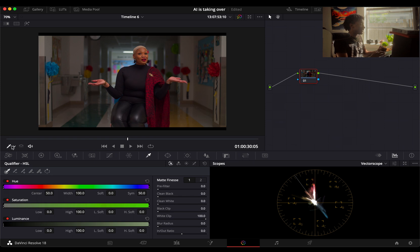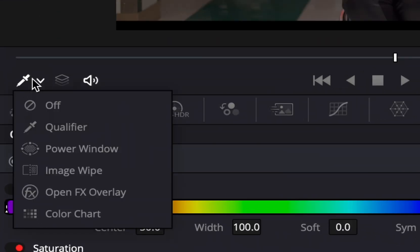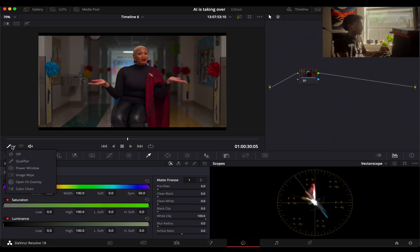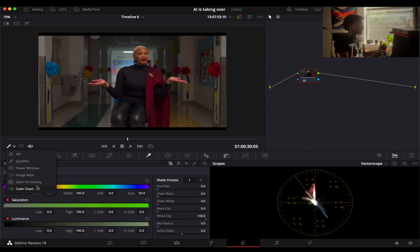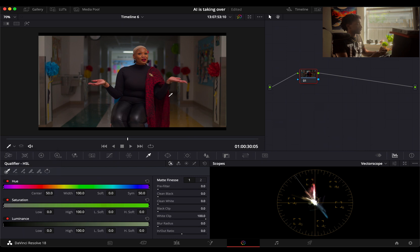You're gonna see an eyedropper tool. If you don't see the eyedropper tool, what you need to do is navigate down to the bottom left of your viewer. This is a very important tab as well because it hosts a lot of other tools that you'll be using throughout: power window, image, bi-open effects, overlay, color chart. But if you don't have a qualifier, this is where you find it. Click on it.